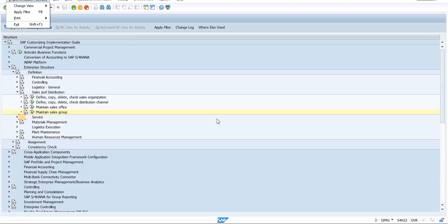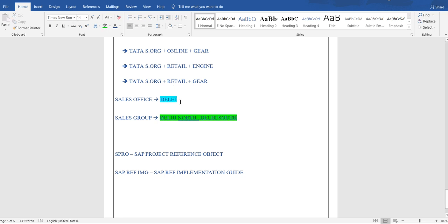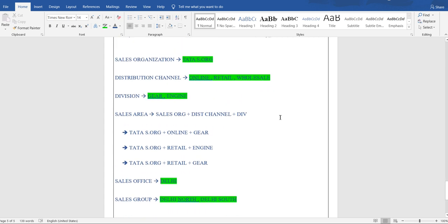All definitions are completed as per the flow — all individual elements have been created. Now the only remaining task is to connect all these elements to each other to form the enterprise structure. That will be covered in the next session, where we'll also do the assignment and see how integration with other modules works.